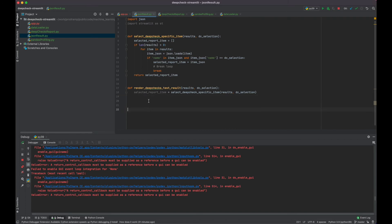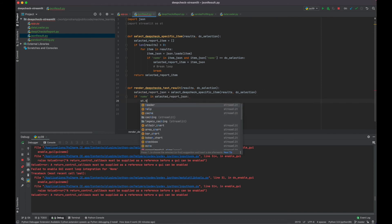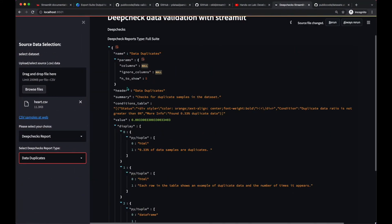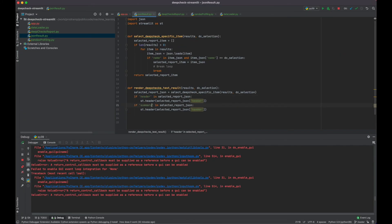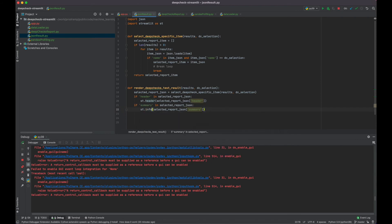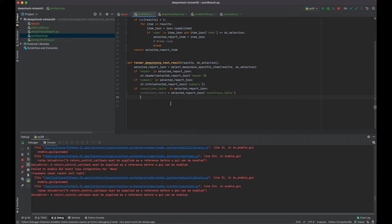After completing our demo, these are the Python-related code files generated in our project — all created in the PyCharm IDE. Let me push this code to the GitHub server. The repository is called deepcheck-streamlit-sample.